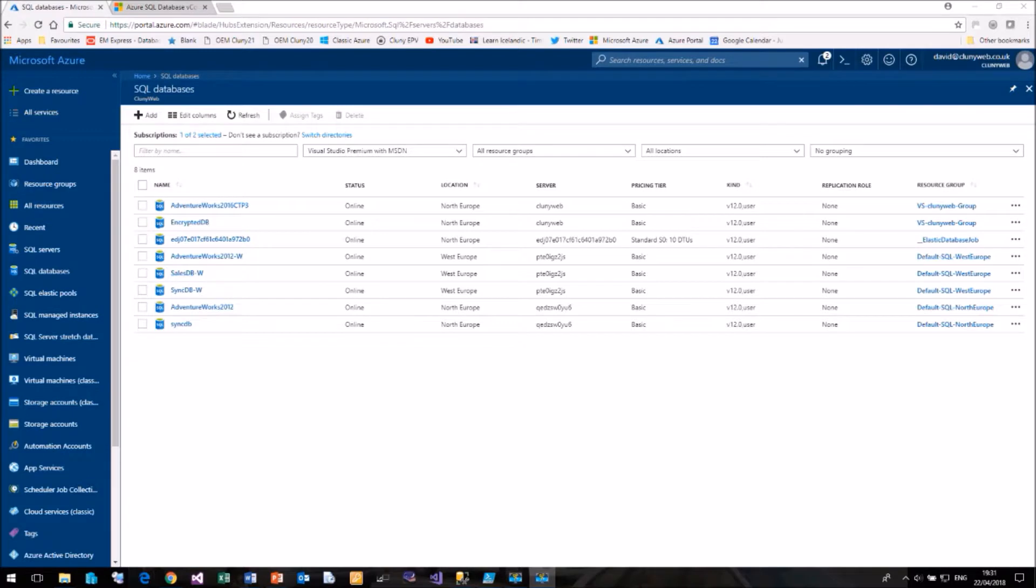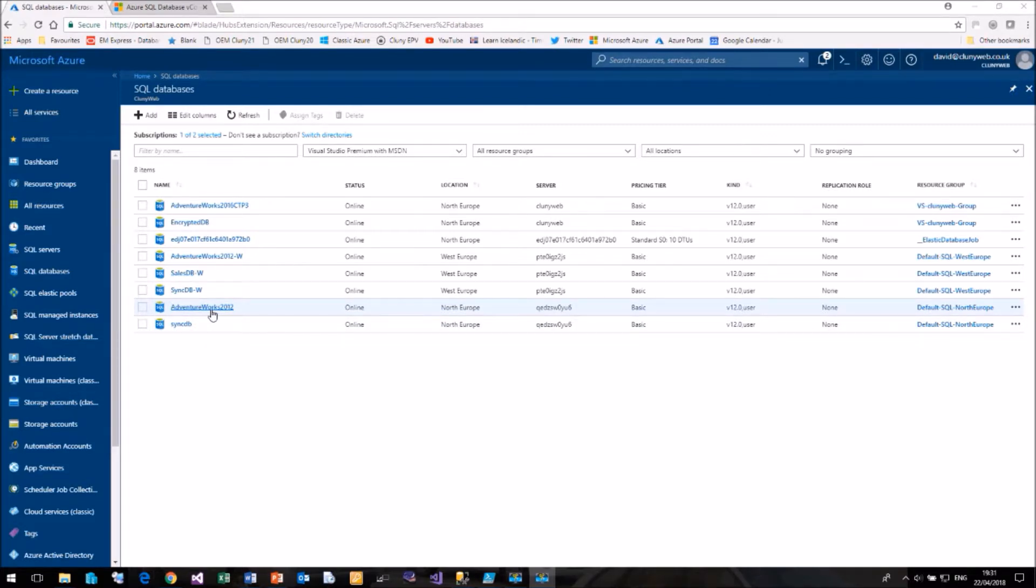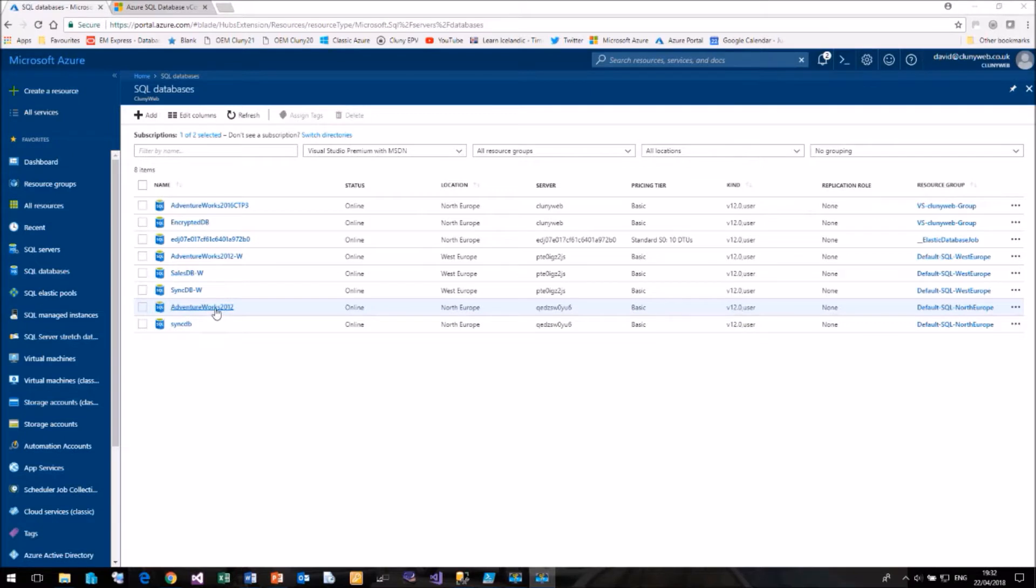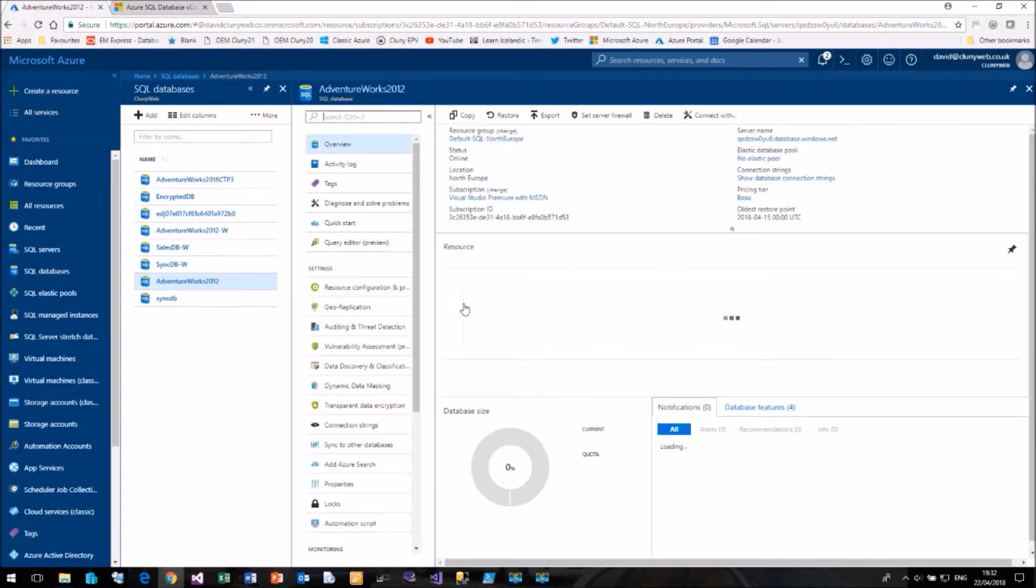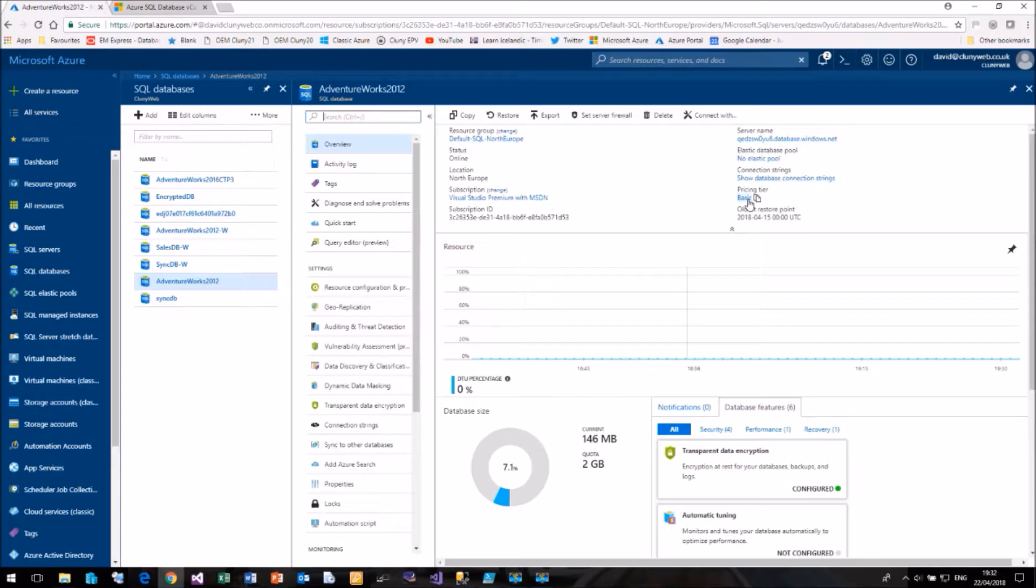Here I am in the Azure portal within the list of my databases. I'm going to use the AdventureWorks 2012 database, which is in the North Europe data centre. The West Europe data centre at the time of recording doesn't support the vCore performance options. My pricing tier is currently basic, so let me click on basic.